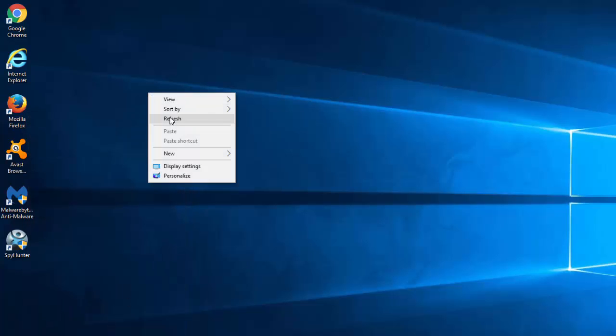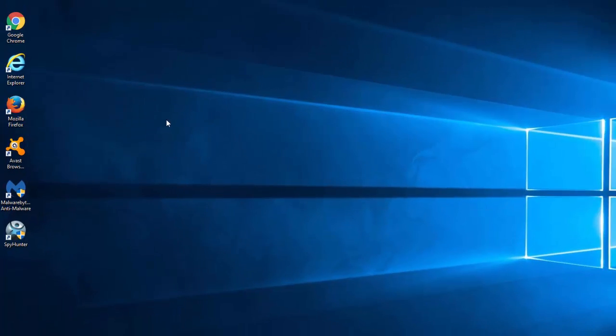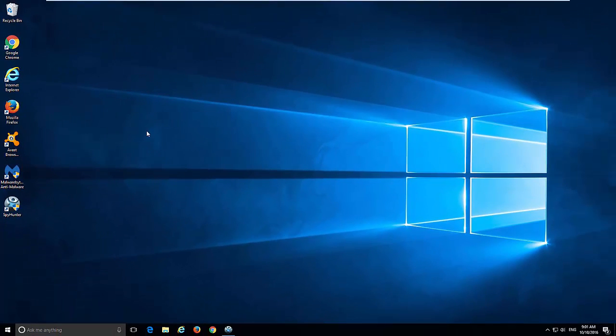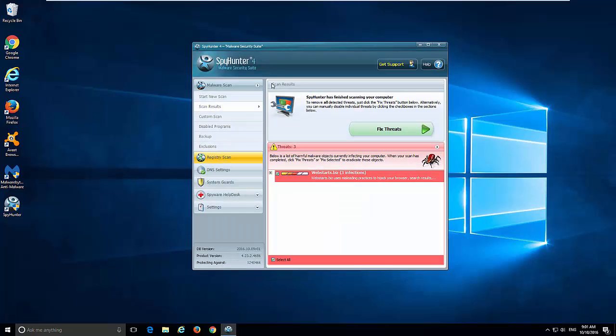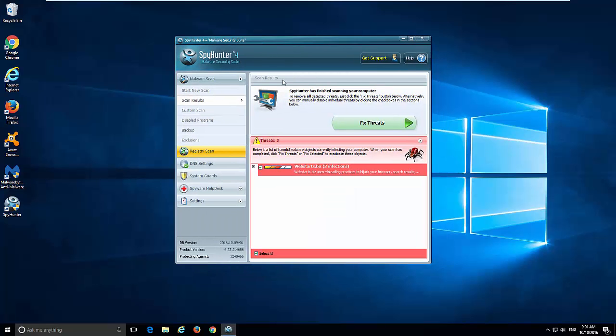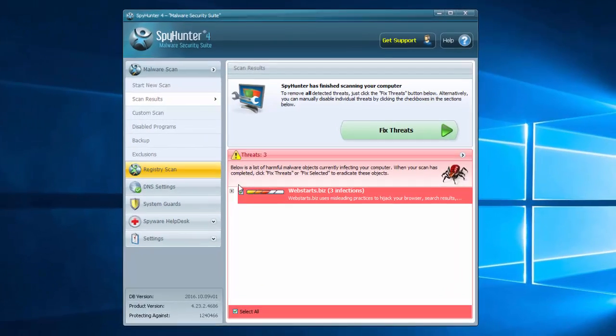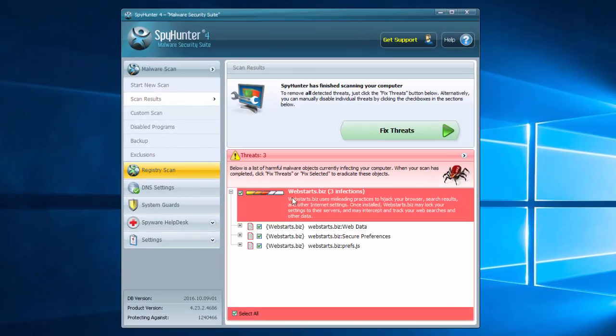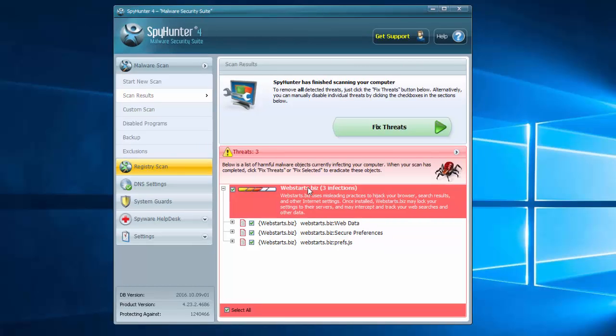Then you can start fixing your browser settings in each browser, but before this I would like to recommend you a great program to remove adware and browser hijackers called SpyHunter. I will give you the download link in the description.